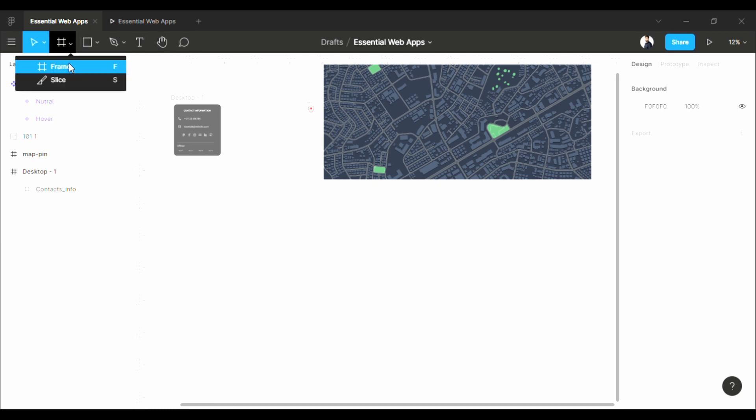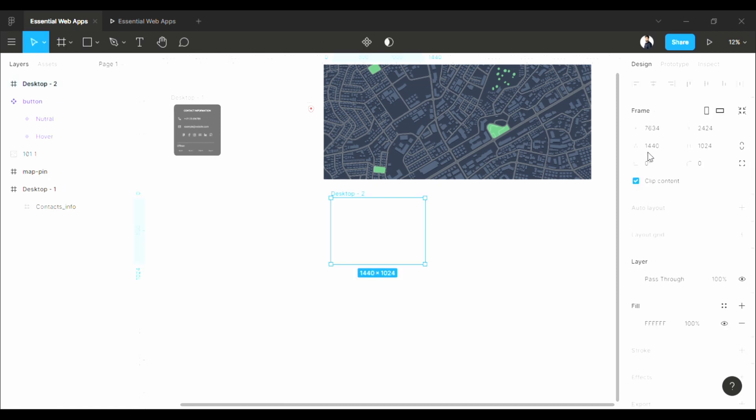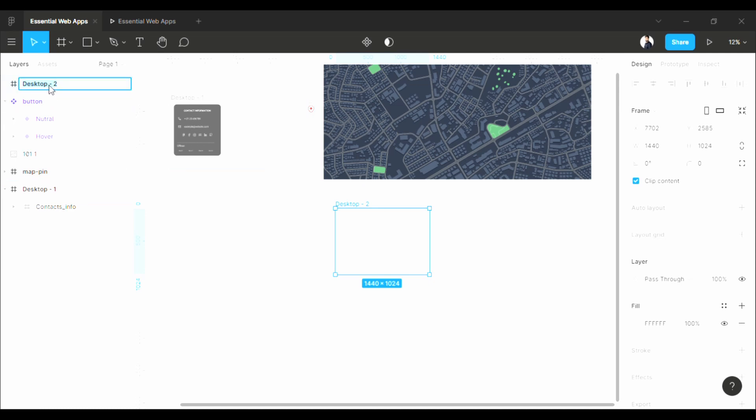Just click on the frame tool, and from this list, select desktop. As you see, this is the same size as the previously made frame. Let's rename this to map.